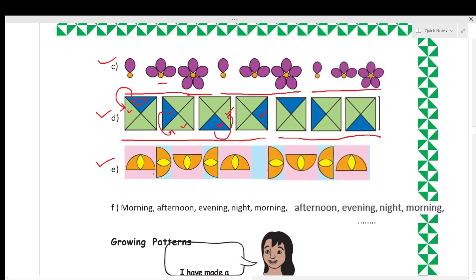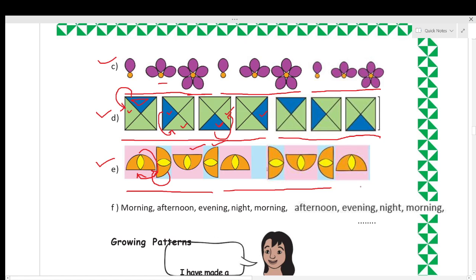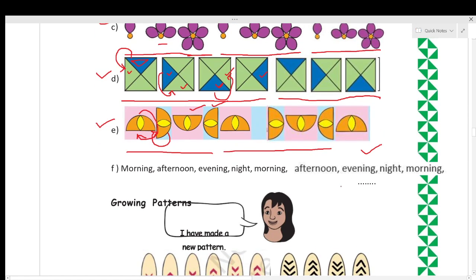In part E, you can see a semicircle lying horizontally. You rotate it in a clockwise direction and it changes position. Rotate it clockwise again and you get the next image. Rotate it clockwise once more and these four images are then repeated again to complete the pattern.